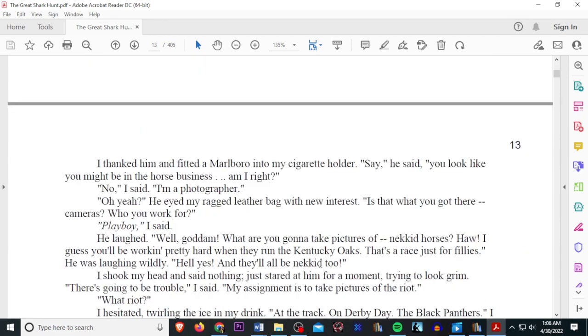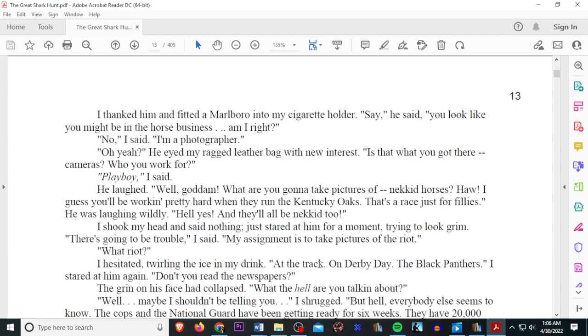I thanked him and fitted a marble into the cigarette holder. Say, he said, you look like you might be in the horse business, am I right? No, I said, I'm a photographer. Oh, yeah? He eyed my ragged leather bag with new interest. Is that what you got there, cameras? Who you work for? Playboy, I said. He laughed. Well, goddamn, what are you, gonna take pictures of naked horses? I guess you'll be working pretty hard when they run the Kentucky Oaks. That's a race just for Phyllis. He was laughing wildly. Hell, yes. And they all be naked, too.